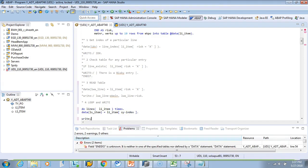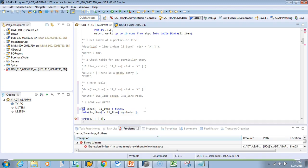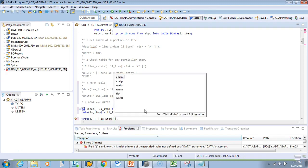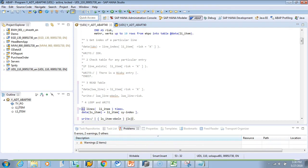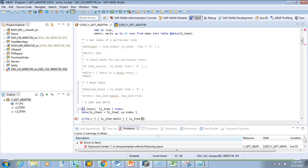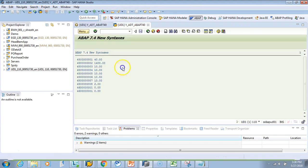We'll use pipe-delimited string concatenation with curly braces for variables: |{ LS_ITEM-EBELN } { LS_ITEM-NETWR }|. Curly braces are for variables that are dynamic and resolved at runtime. Activate and test — here's the output: all 10 rows from 1 to 10. We could have used LOOP AT ... INTO ... but this demonstrates the LINES() operator and square bracket access.